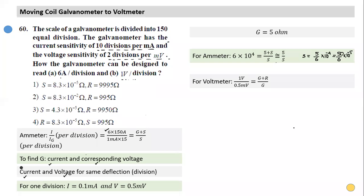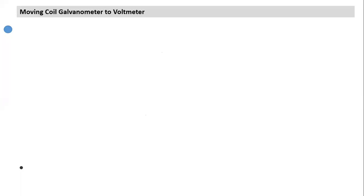This is a very good question that has come in previous examinations. Some questions can be a little challenging, but the key part was finding the value of G from the given sensitivity information.